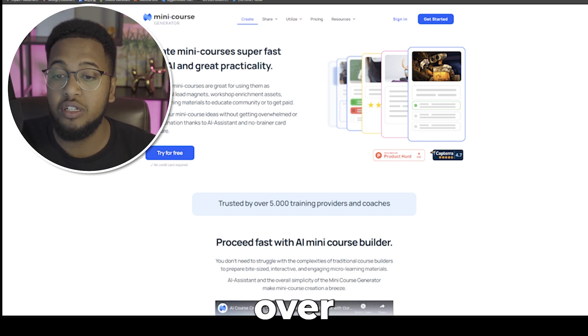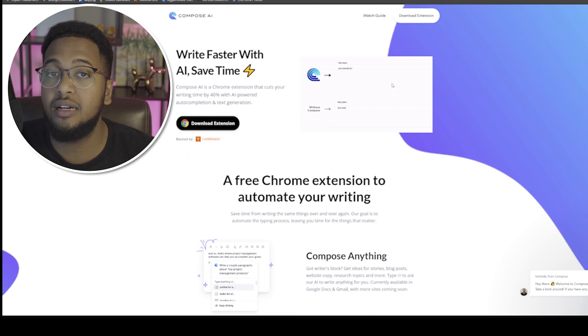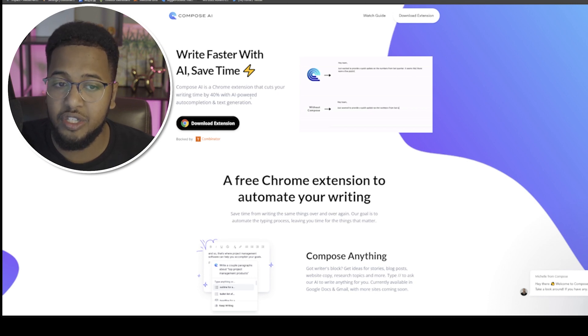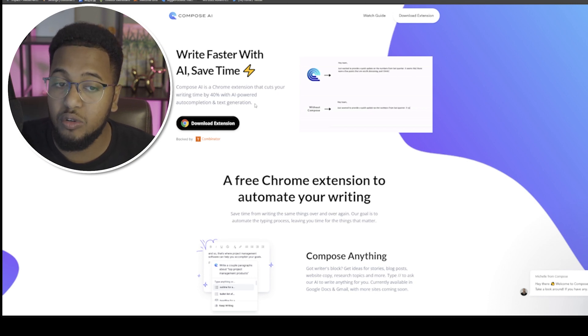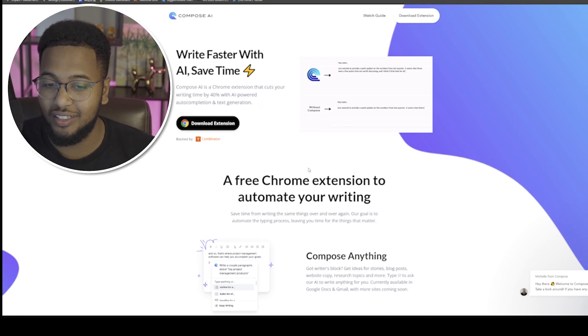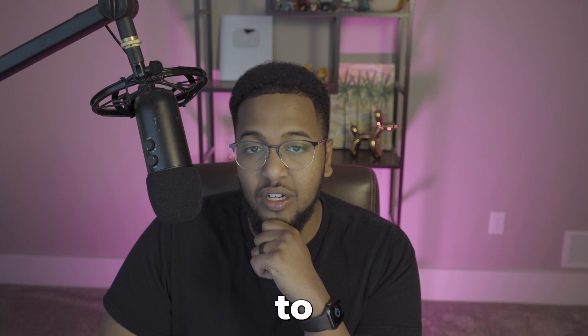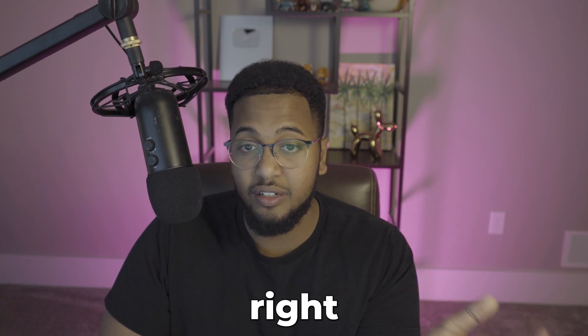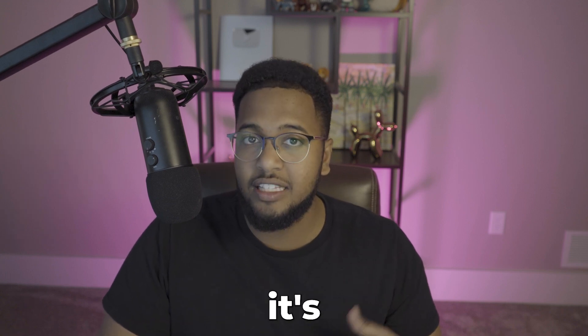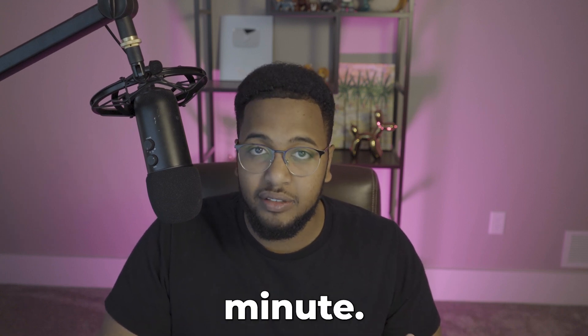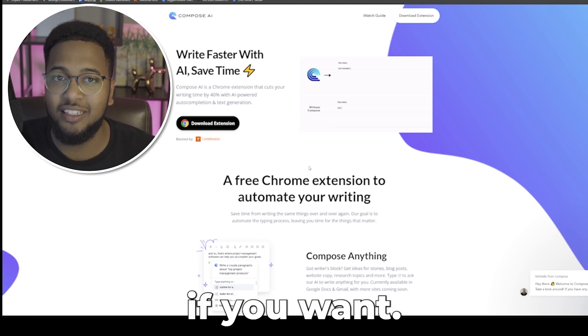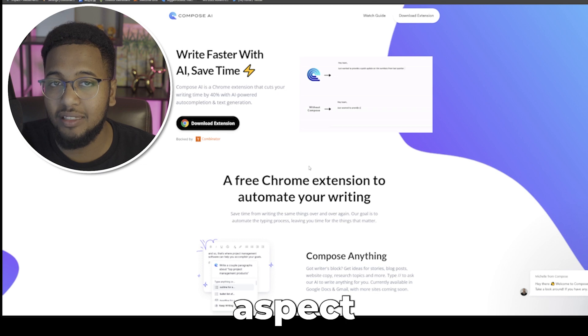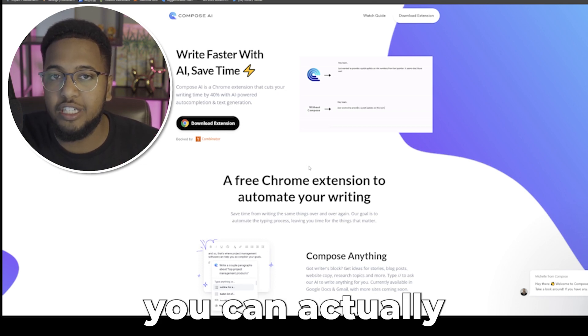Now move over to number five, and that is Compose AI. Write faster with AI and save time. Compose AI is a Chrome extension that cuts your writing time by 40% with AI-powered auto-completion and text generation. Is this too good to be true though? One of the things we need to understand as a society, when we look at the typing speed for most people on average, it's about 40 to 50 words per minute, 44 I think to be exact.